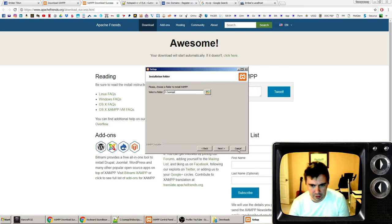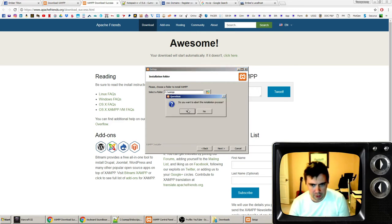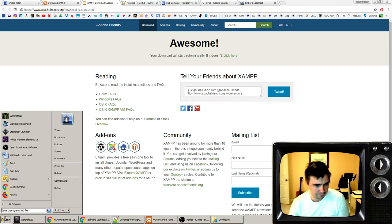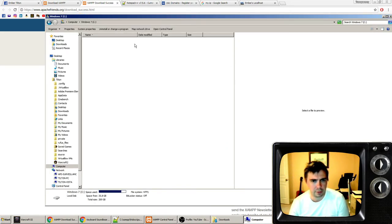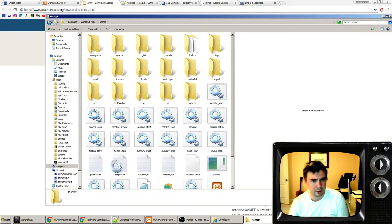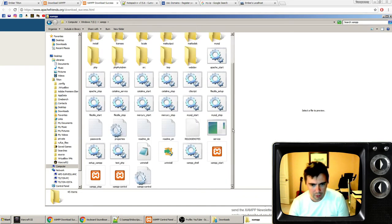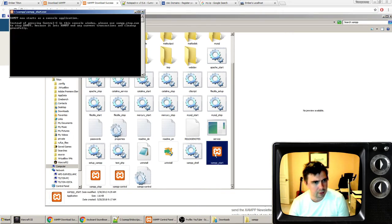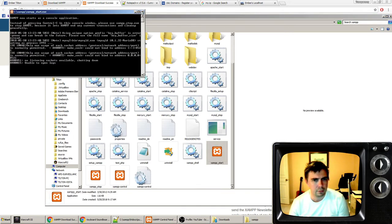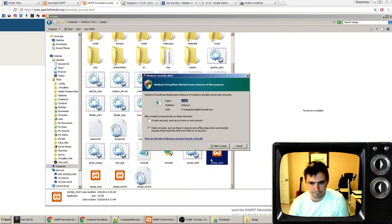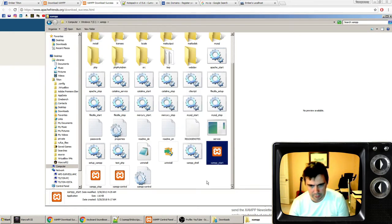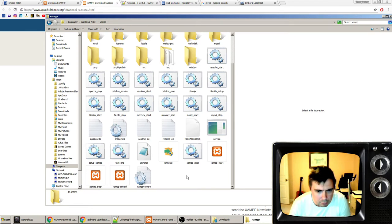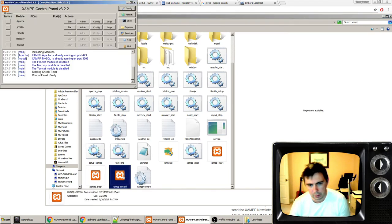I've already done it, so I'm not going to do it again. Then you would have in my computer, you would go here and you would see your xampp folder. This is where you would start xampp.